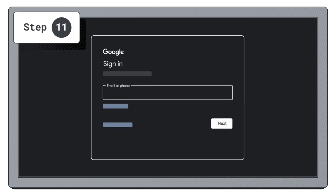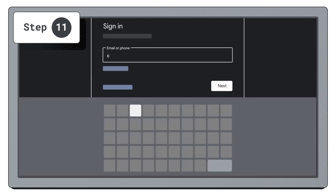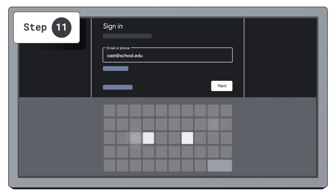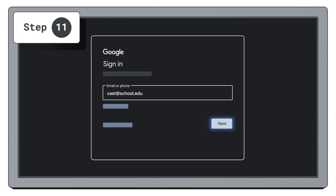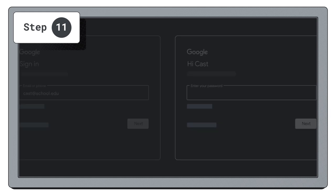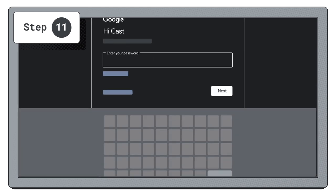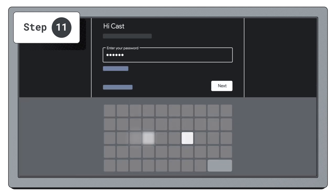You are returned to the Google sign-in page. Sign into the device using your newly created cast receiver Google account, for example, cast at school.edu. Follow the rest of the prompts on the screen.